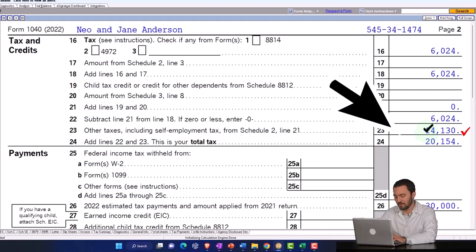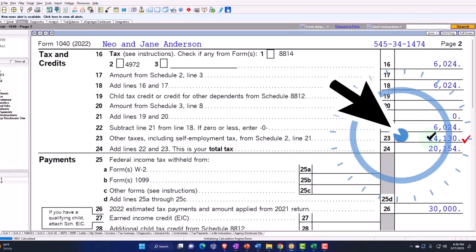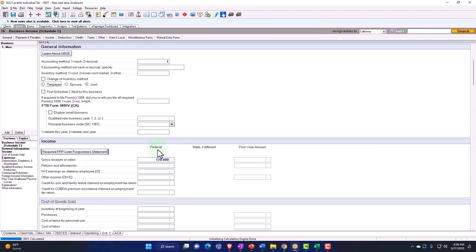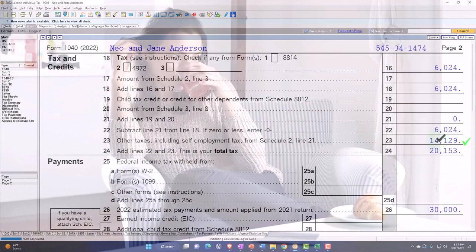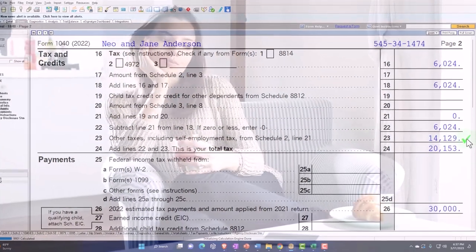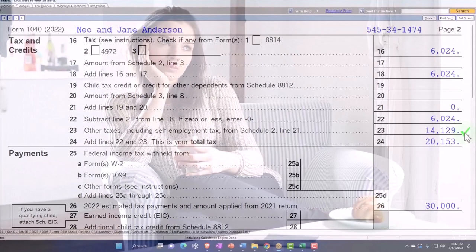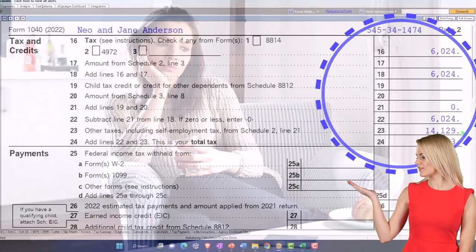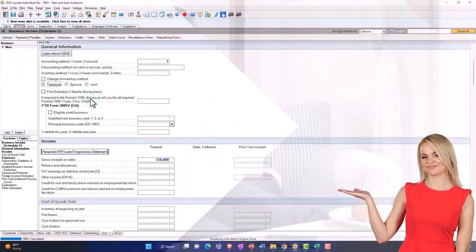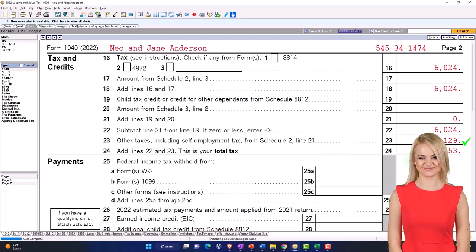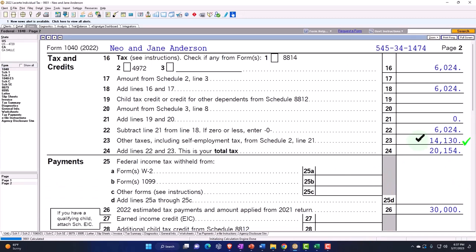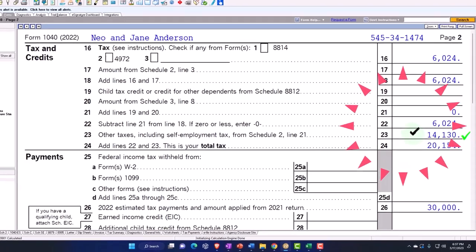The total comes out to $14,130 here versus $14,129 for a single taxpayer — essentially the same, just a rounding difference which is why it turned red. Since it's a flat rate, the total taxes are the same, just being allocated between the two spouses. That looks good and is to be expected.